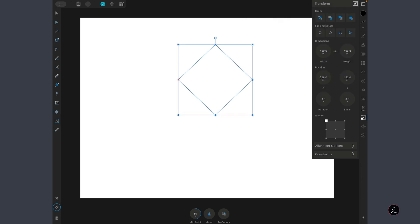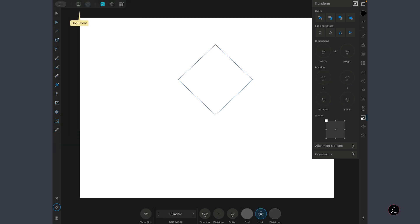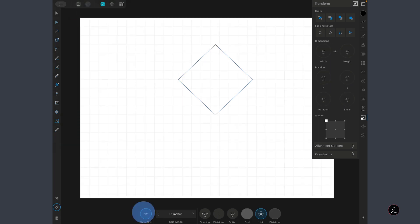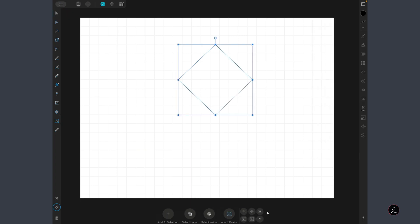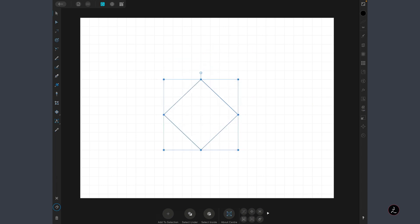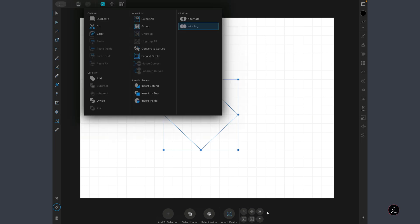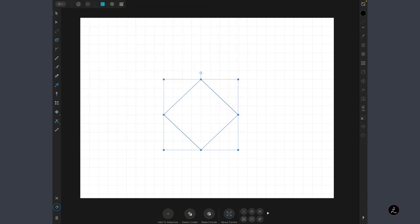I'll tap on the Document menu, tap to create on the grid, then tap to show the grid because that will help me align things up. I'll switch to the Move tool and place this around the center. What matters is that we convert this into curves, so I'll tap on the Edit menu and then tap to convert curves.